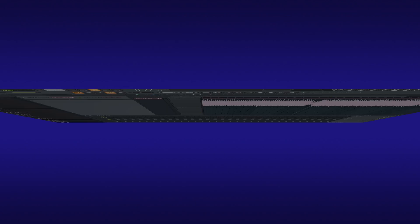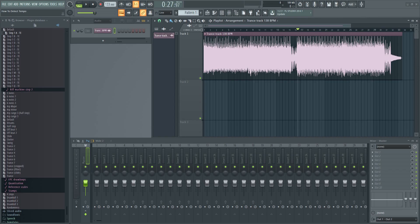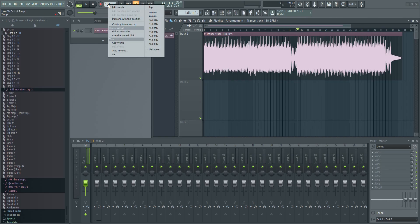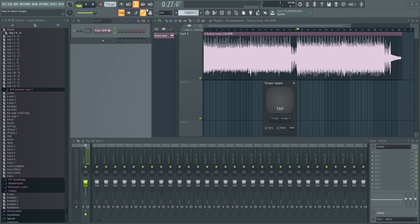You can also use the tap tool. To bring it up, just right click here and select Tap. Press play and then click the pad every time the beat hits.